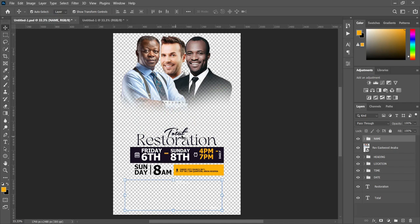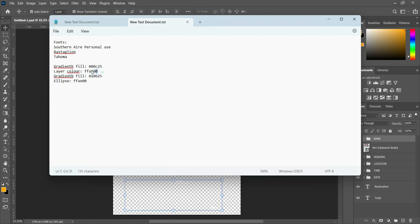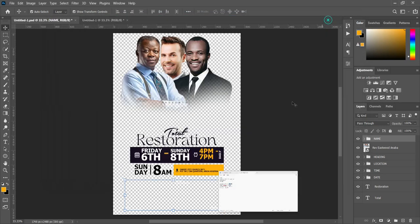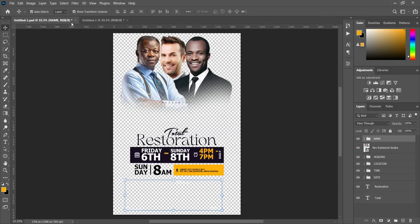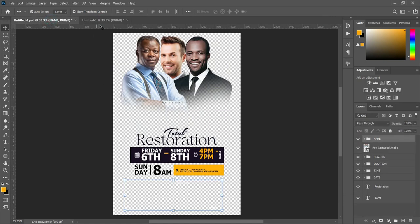The fonts used are shown here and these are the color codes — this is the ellipse color, the second gradient fill color, and the layer color. This is the first gradient fill color. All of them are made available here so that the tutorial goes faster and does not waste too much time.